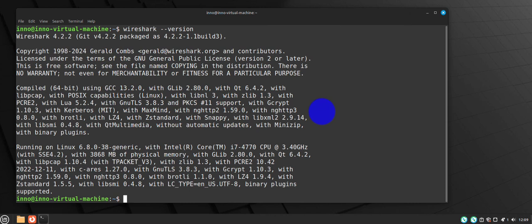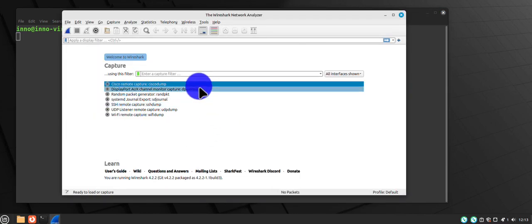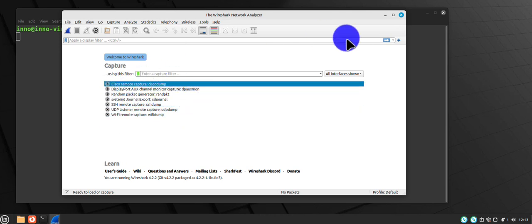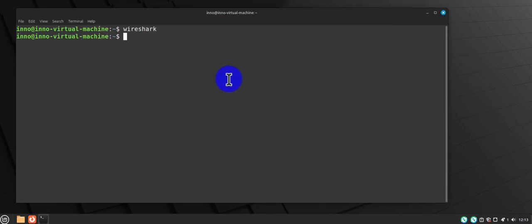To start Wireshark, you can start it from the terminal or you can search it from your menu. Now to open Wireshark, we can open Wireshark via the terminal or we can search it from the menu. Now if you just do wireshark, it opens Wireshark but you'll notice that not all interfaces are going to be listed. In order for you to see all the interfaces, you need to run sudo wireshark.